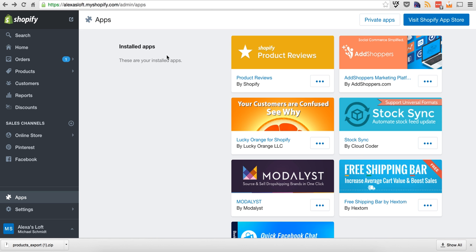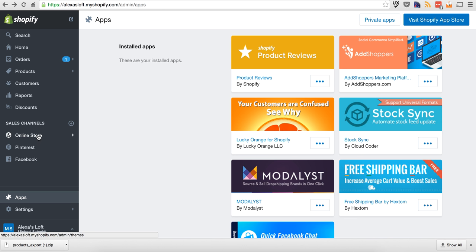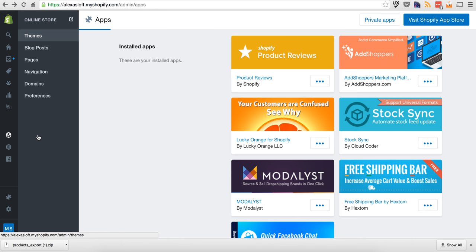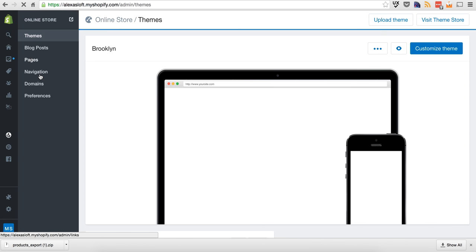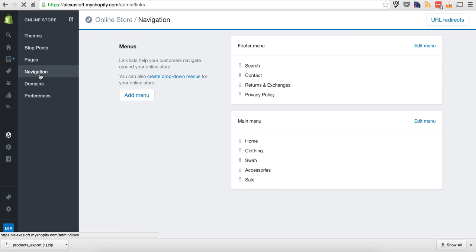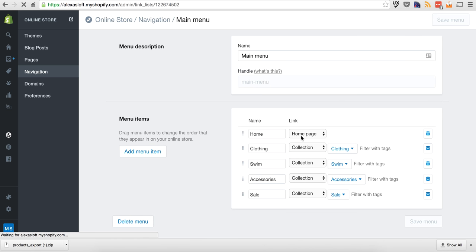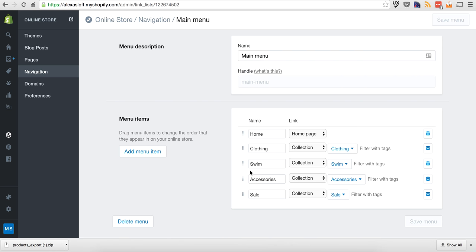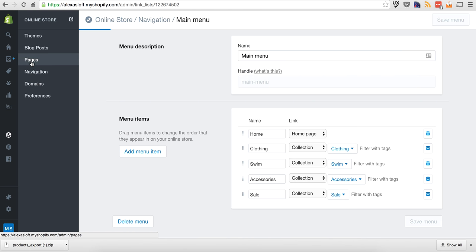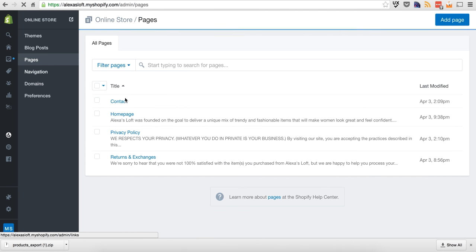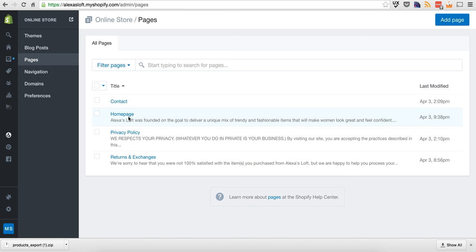So what we'll do there, you can come in here, take a look at your online store. You can edit your navigation. So you can see here's the navigation, what's in the footer, what's in your main menu. You can edit this to have whatever you want. You can change it. You can tell it where to link. Super easy. Then we will go to Pages. These are all of your non-category pages. So your static pages, home page, contact page, privacy policy, returns, and exchanges. So we'll go to the home page here.